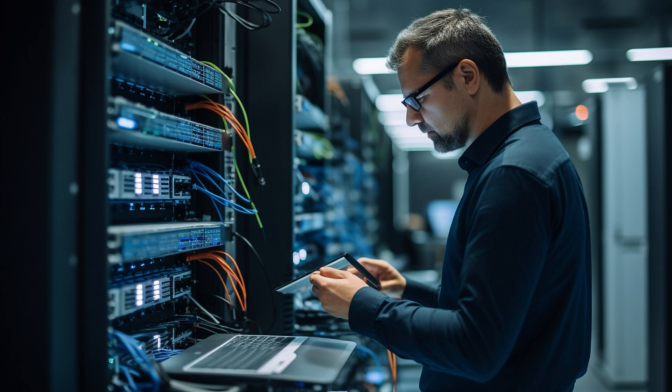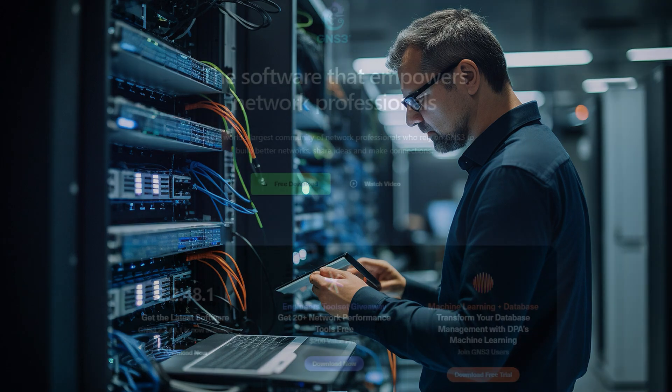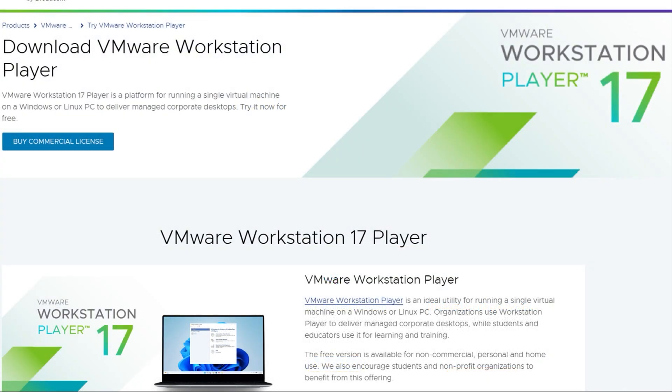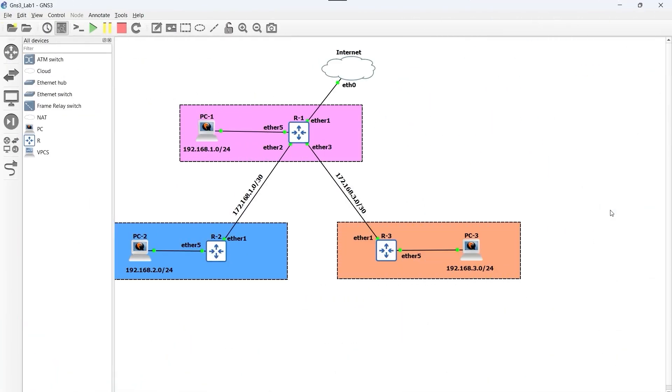Next I'll explain the steps I've followed to carry out this lab. In the video description I'll leave the link to GNS3 and VMware Workstation. In this diagram we can see the devices that are part of our network, the links that connect them, and the interfaces they use. To configure router R1, we're going to follow these steps.